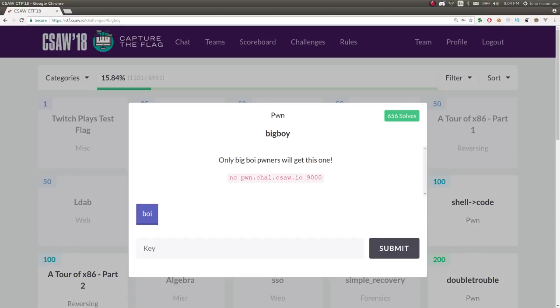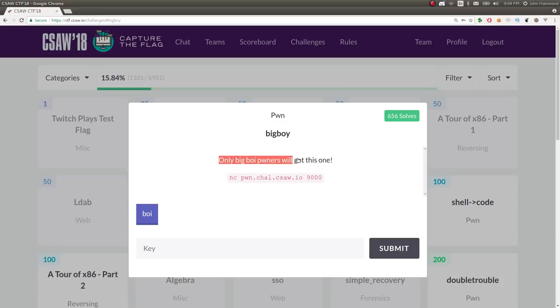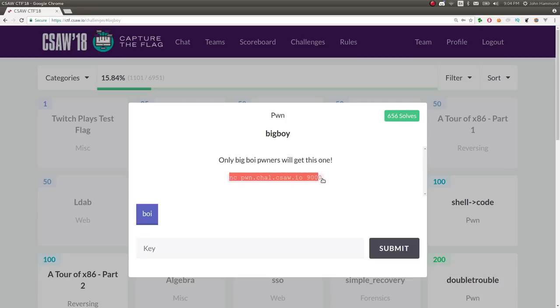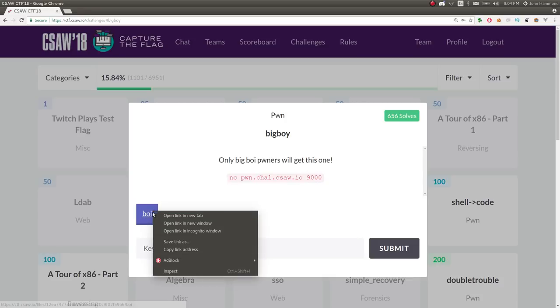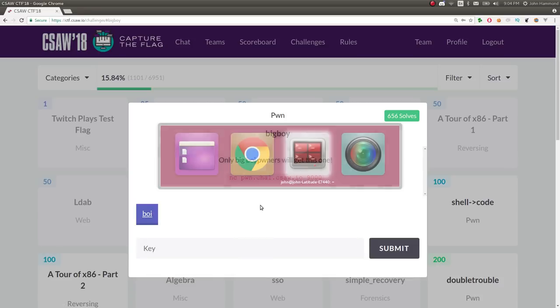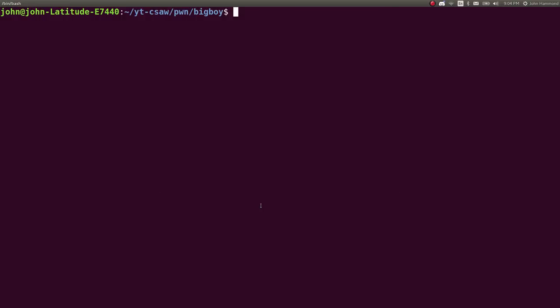Hey YouTube, this is a video write-up for the challenge 'big boy' from SeesawCTF in the pwn or binary exploitation category. The challenge prompt is 'only big boy pwners will get this one' and gives us a netcat command to connect to the service and a binary to download.